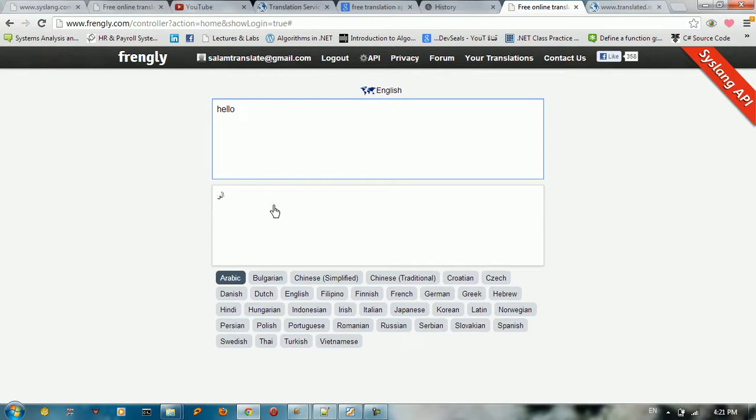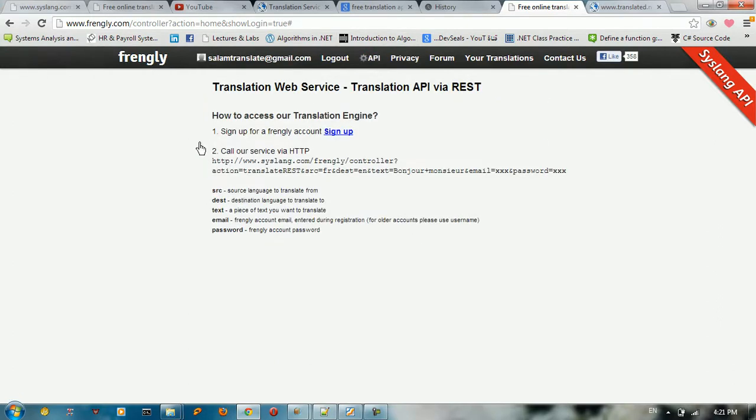So in order to do something like this, you need to use the API from Frangly. So let's go to APIs. You need to sign up in this website in order to be able to use this service via HTTP.